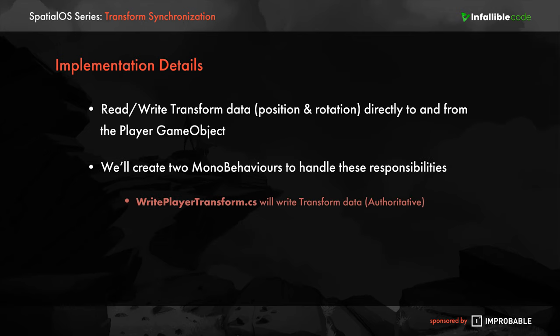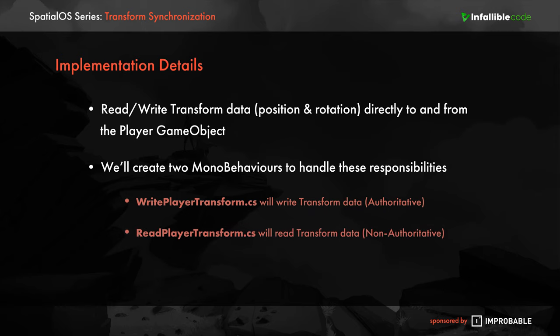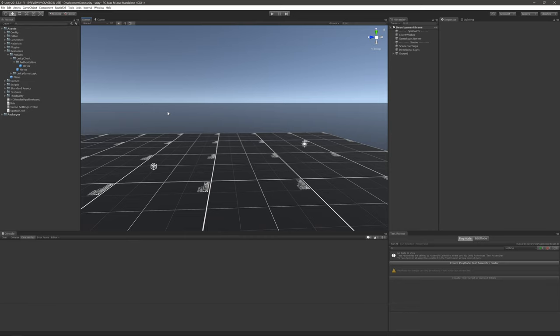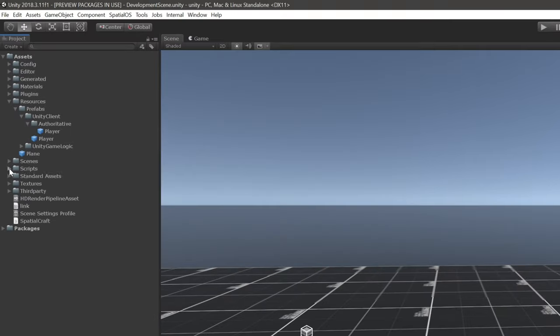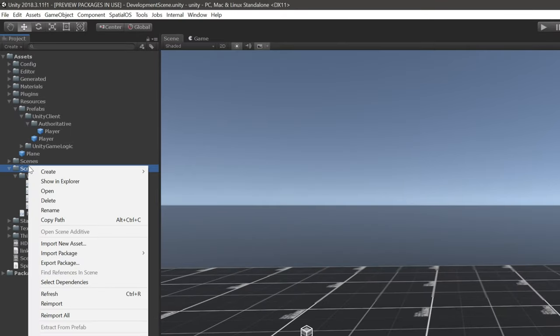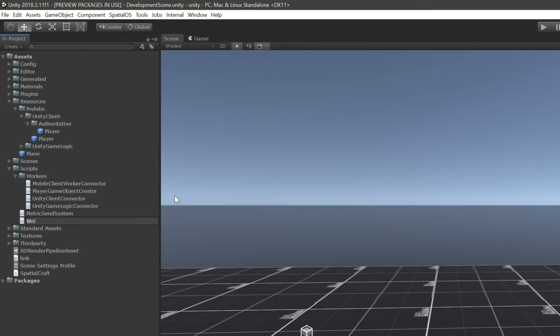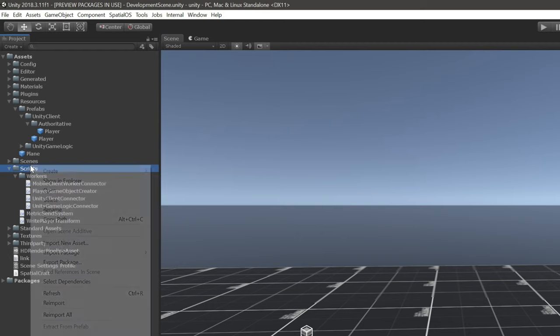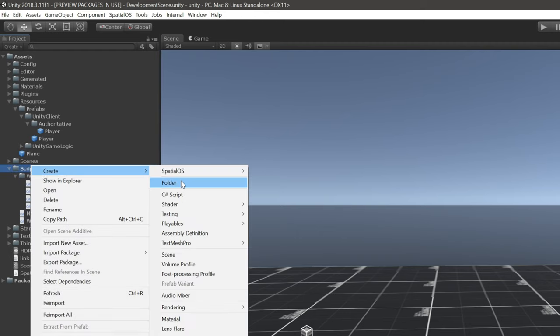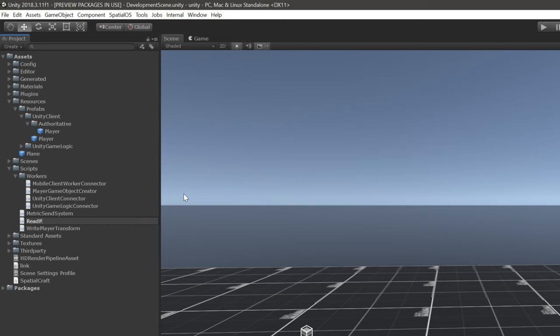So we're going to write a couple of MonoBehaviours to do this. One for the authoritative client that has the ability to write the position and rotational data to a SpatialOS component, and the other for the non-authoritative clients that can read that data and apply it to their version of the player game objects in the scene. Let's go ahead and add those to the scripts folder. I'm going to call the authoritative one WritePlayerTransform and the non-authoritative one ReadPlayerTransform.